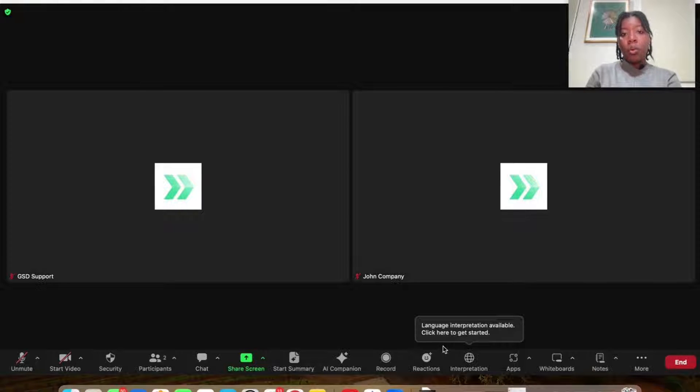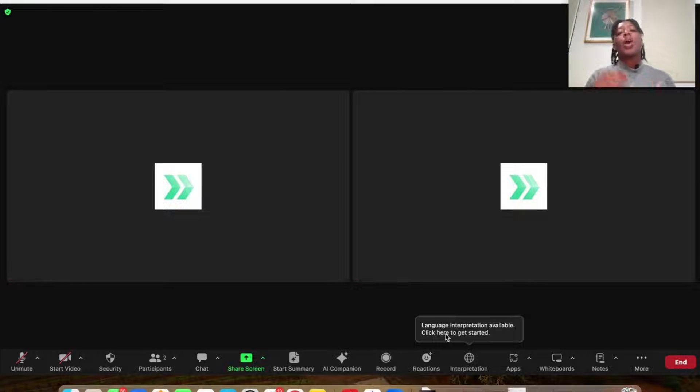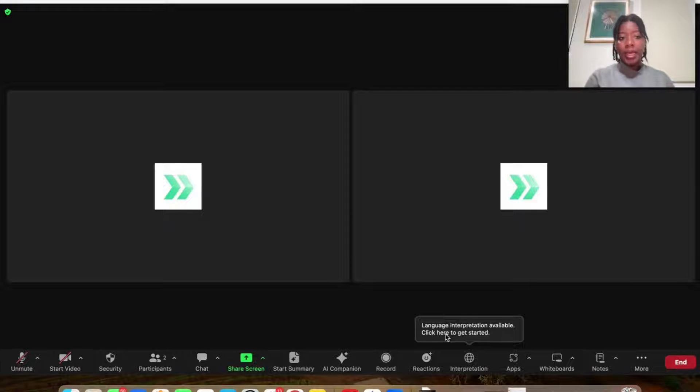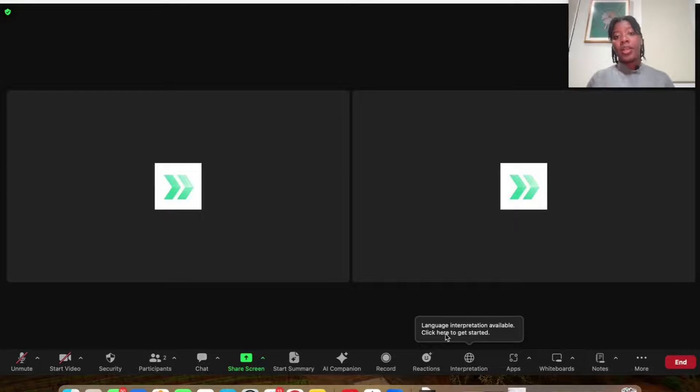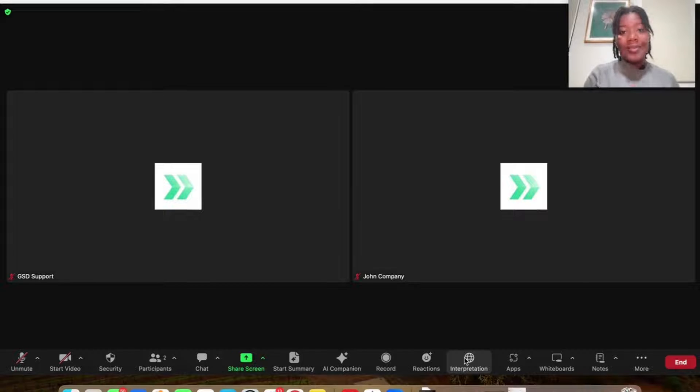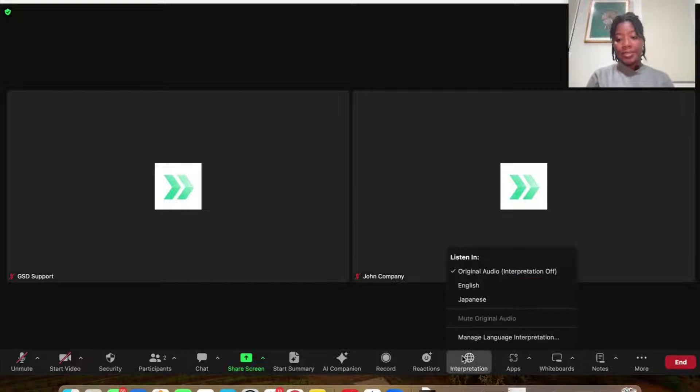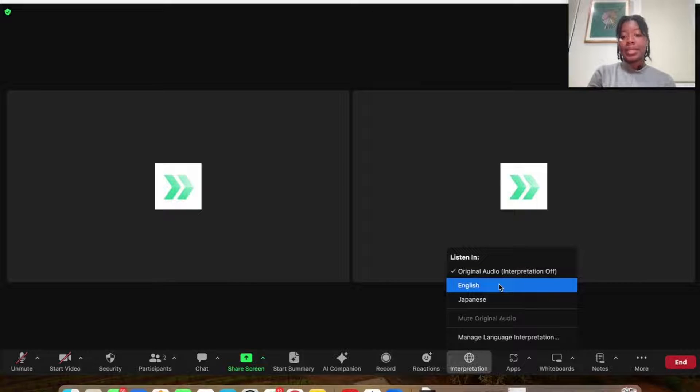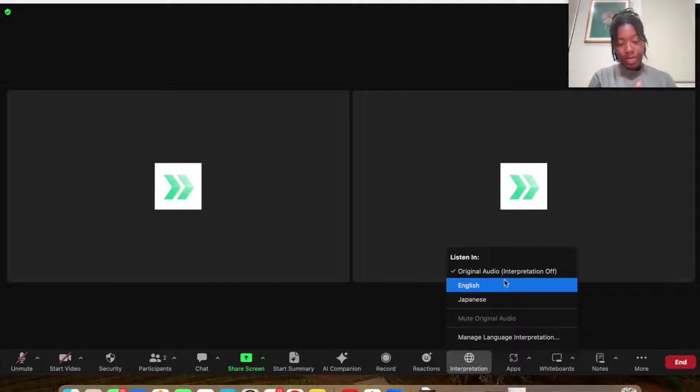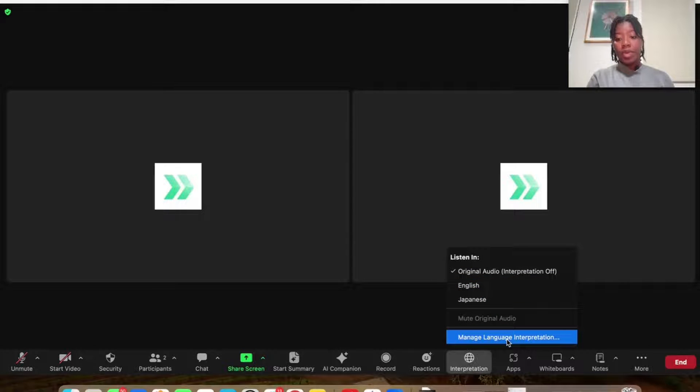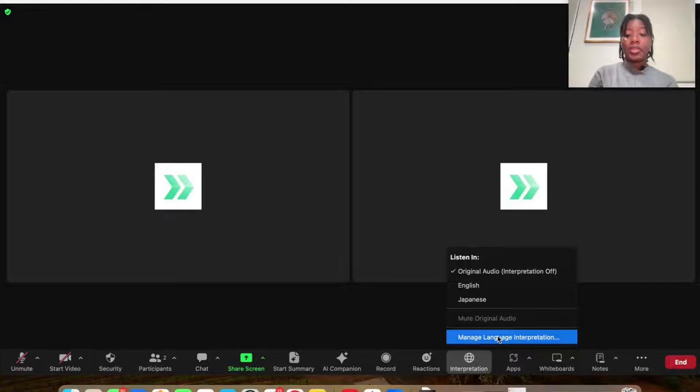And so now what John will have access to do is unmute himself. And as the main session speaker is talking, John will be simultaneously translating and participants can listen in their dedicated language. So participants, they will then see also the interpretation globe and select that and then they could select the language they would like to listen in, whether it's the original language, English, Japanese, and then us as the host will be able to select adding additional languages by managing language interpretation.